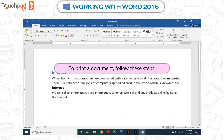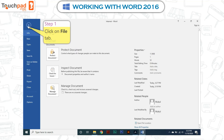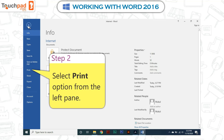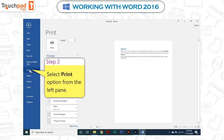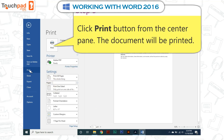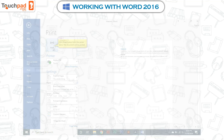Printing a document: to print a document, follow these steps. Step 1: Click on the File tab. Step 2: Select the Print option from the left pane. Step 3: Click the Print button from the center pane. The document will be printed.